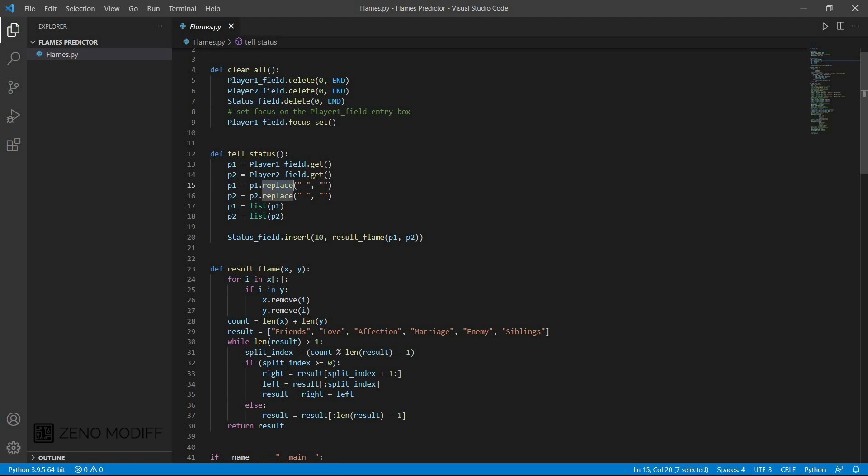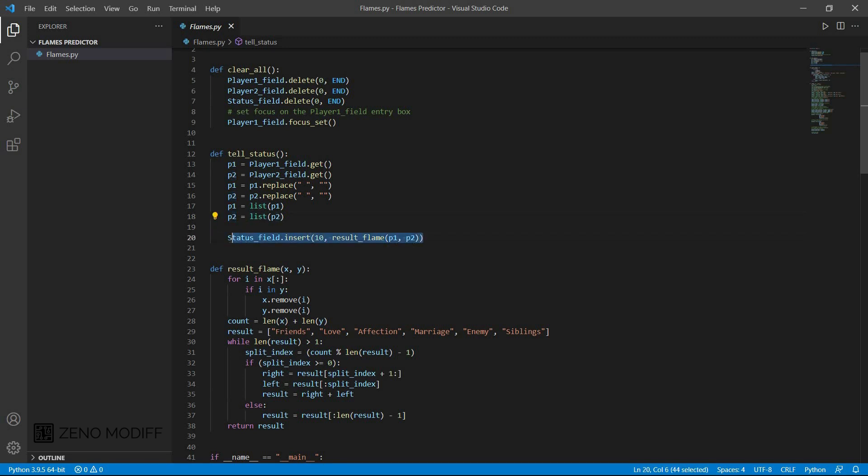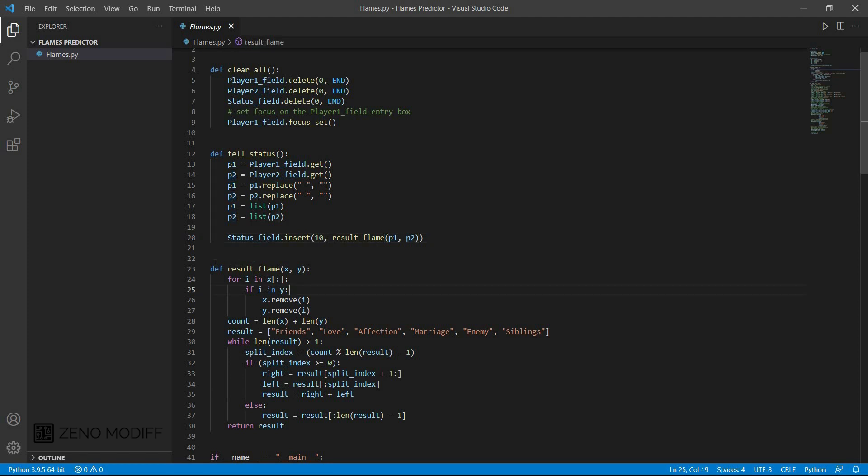After that p1 replace the value which has been get and we list it as field1 with p1 and p2. Then I have the status field insert with the result of the flame as p1, p2. After that we will set the status field from the defined variable.